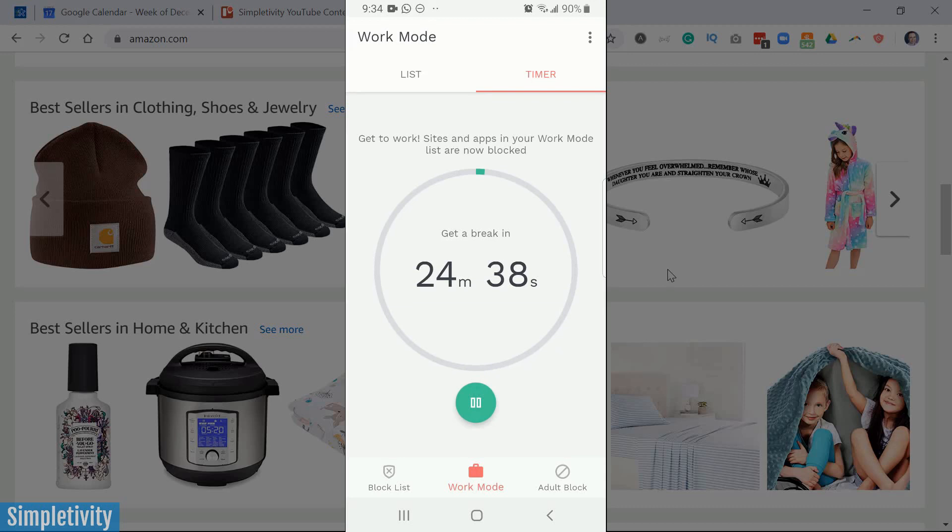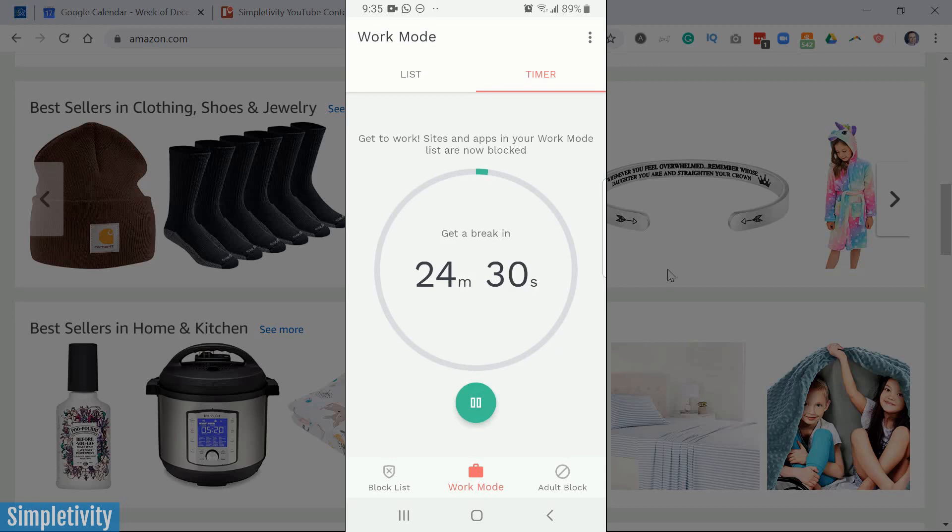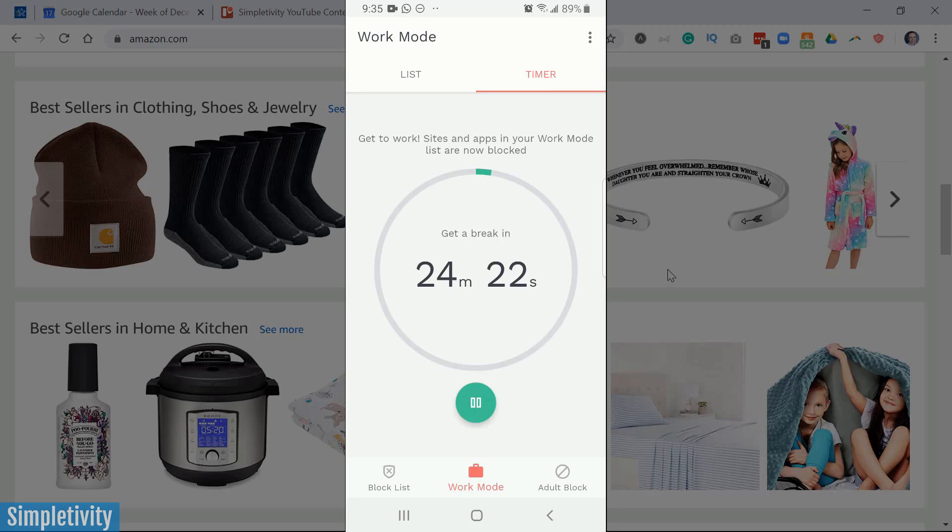So here the timer's gonna keep on going and it's gonna count down. It'll let me know when the timer is up and then I will be able to go back to those sites as well. So depending on how you like to work or what you think is gonna be most effective for you, what's gonna be most effective for you for blocking sites, you can choose the way you want to use it.